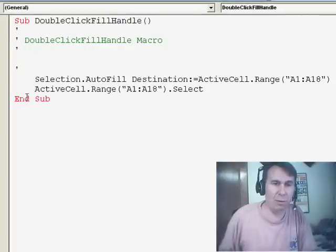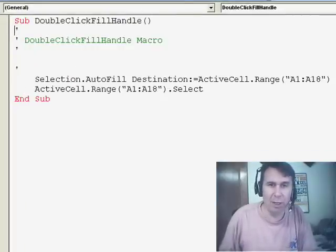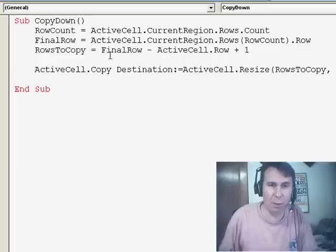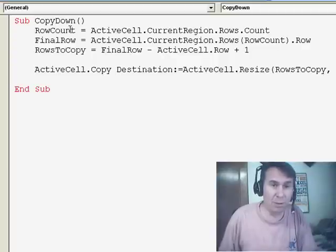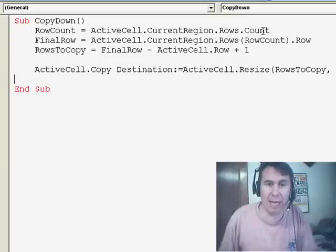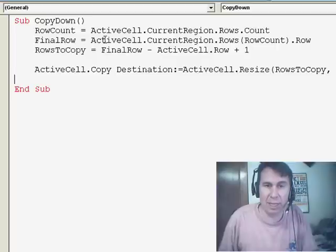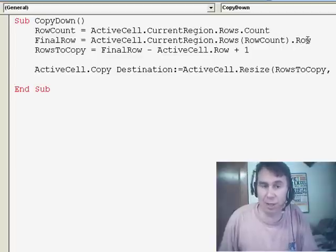It's just a 3 or 4 line macro. This is the recorded one — you can see that they hard-coded things there. Let's go over to the one that I wrote. First thing: a couple of variables — three variables. I'm going to use the first one called RowCount. From the active cell, hit the Current Region — in other words, Ctrl+asterisk — and figure out how many rows you have and count those. Next up, FinalRow: take the ActiveCell.CurrentRegion and from the collection of rows, go to the very last one and see what row it's on.